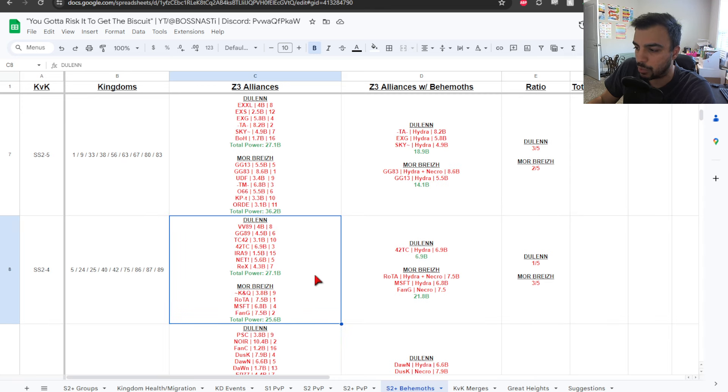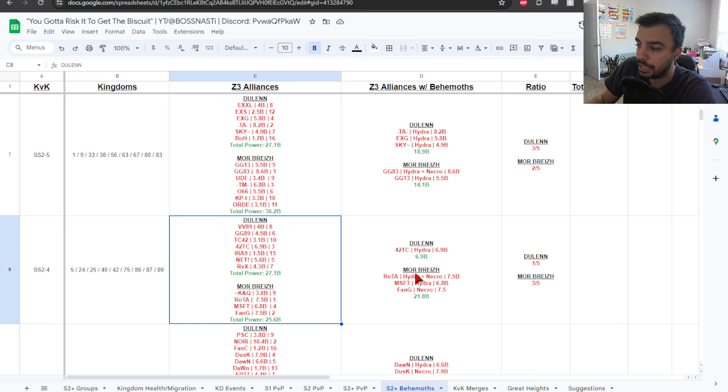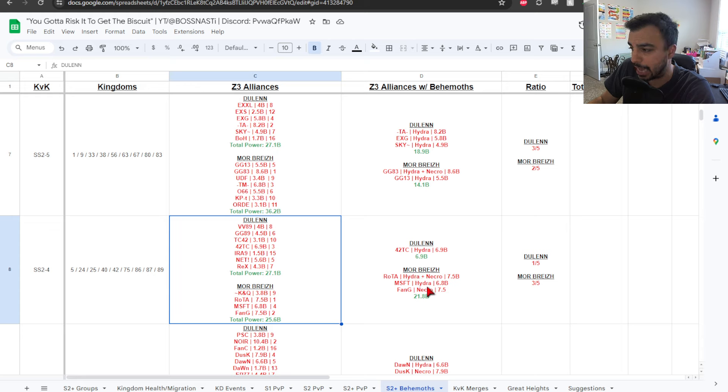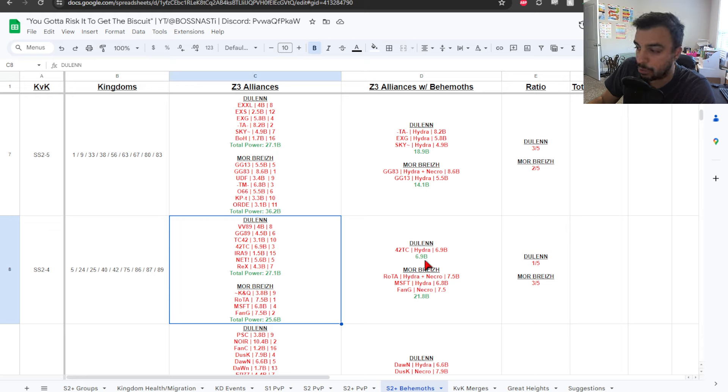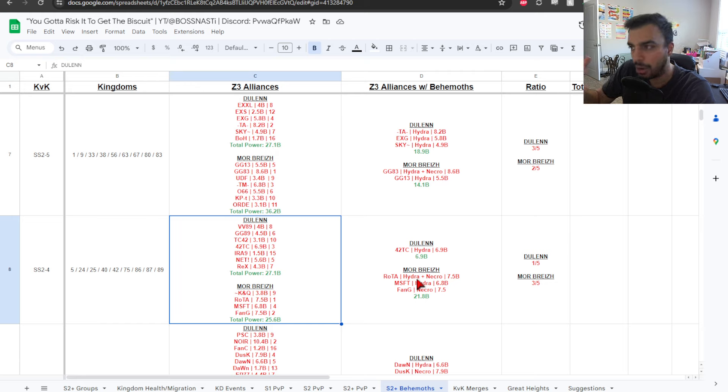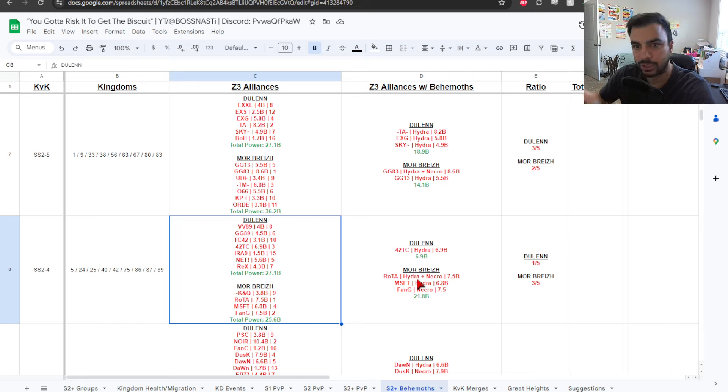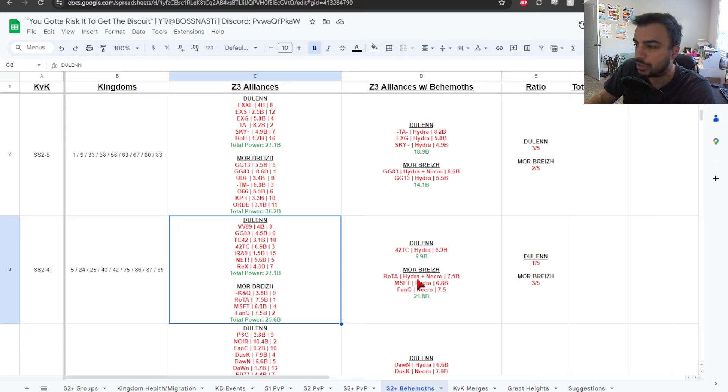SS2-3, you have 35.3 billion, 34.4. And then, going into final zone, you have 4 alliances here in Doolin, 2 in Morbrez. So, that's your 6 out of 10, probably the most so far. SS2-4, you could see 27.1 billion, 25.6. So, pretty close. But then, you get into the alliances that have a Behemoth captured. And it's 1 here in Doolin and then 3 in Morbrez. Power differentials.